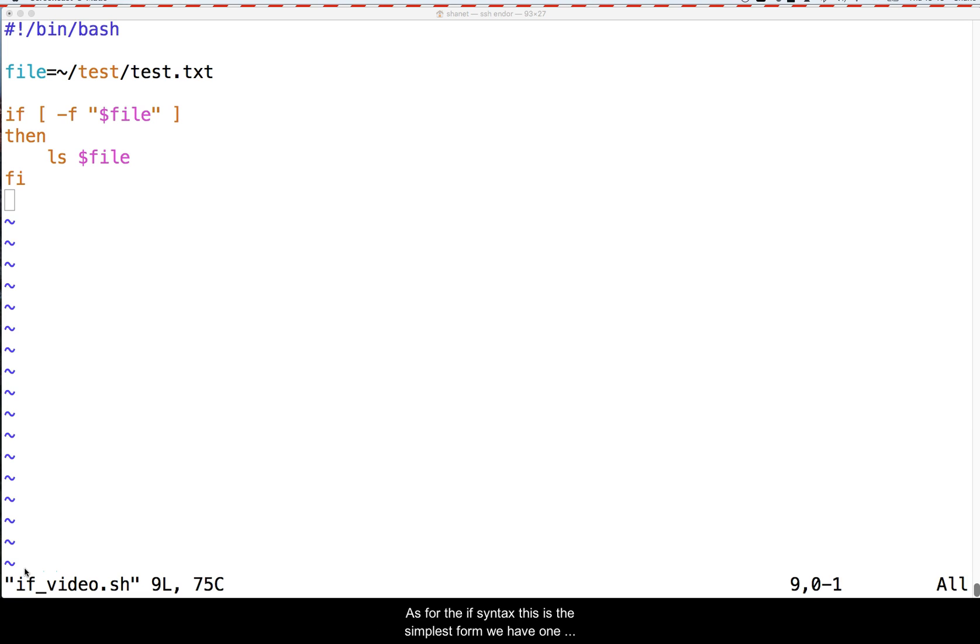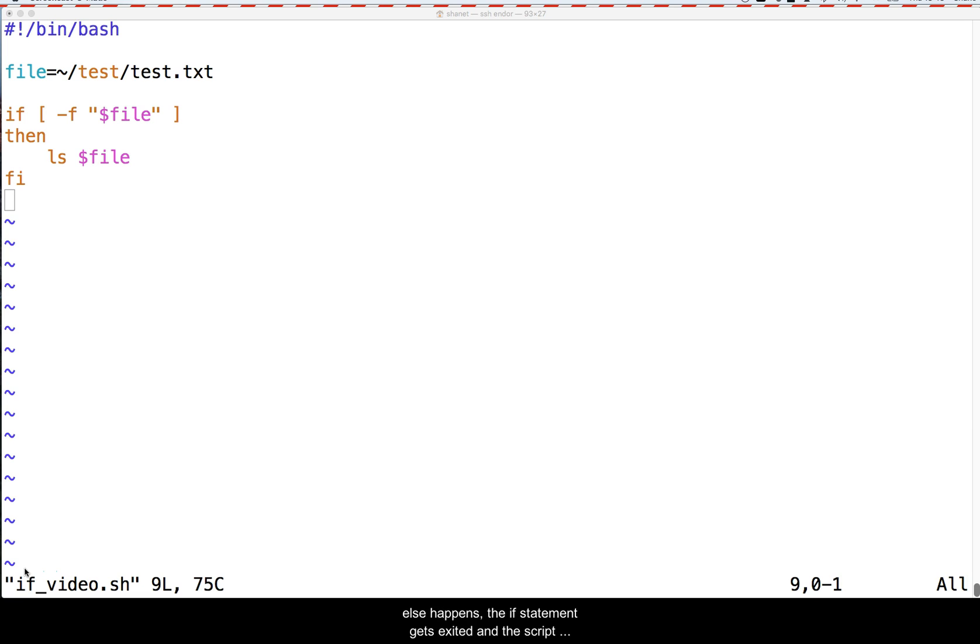As for the IF syntax, this is the simplest form we have. One test, and if it's true, then the commands in the THEN section get processed. If it was false, then nothing else happens. The IF statement gets exited and the script goes on. The closing syntax for the IF statement is FI.